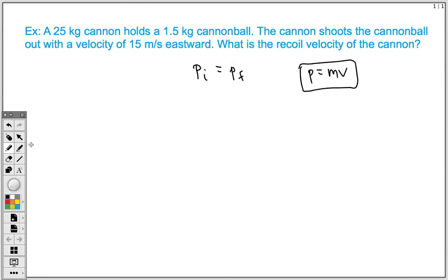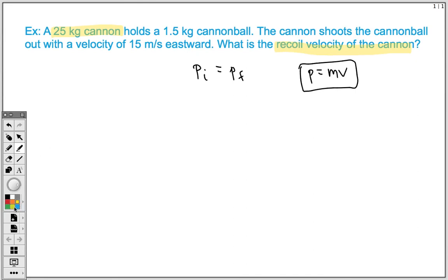Let's take a look at what information we can get out of our problem. One of the things I try to teach my physics students the most is reading the problem carefully and gathering all the information we can. We know we have a 25 kg cannon, it holds a 1.5 kg cannonball, and the cannon shoots the cannonball out with a velocity of 15 m per second eastward. We want to know the recoil velocity of the cannon. Recoil means the object is going to go backwards once the explosion happens.